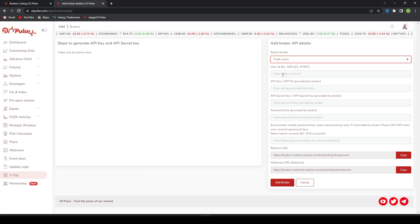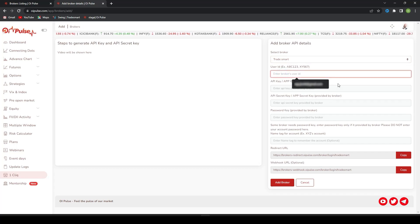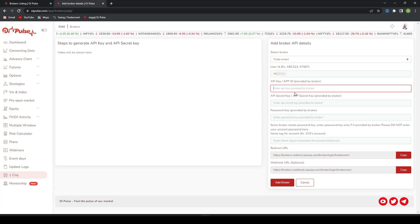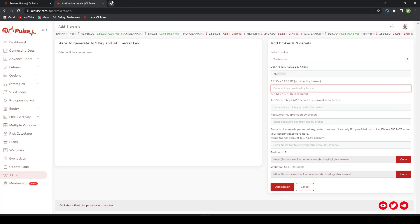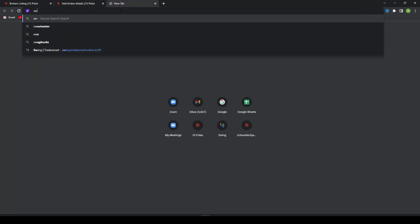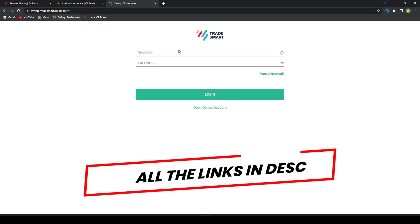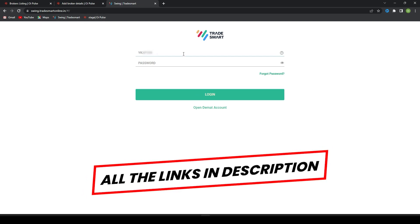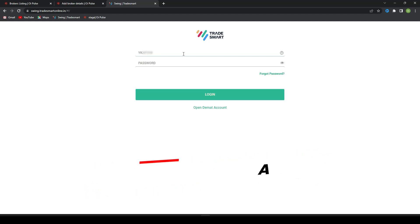First, type your Trade Smart user ID and API secret key in API ID. So go to swing.tradesmart.in. This page will open. We will give all these links in the description and we have a PDF on how to do this, so you will find all the links in PDFs also.